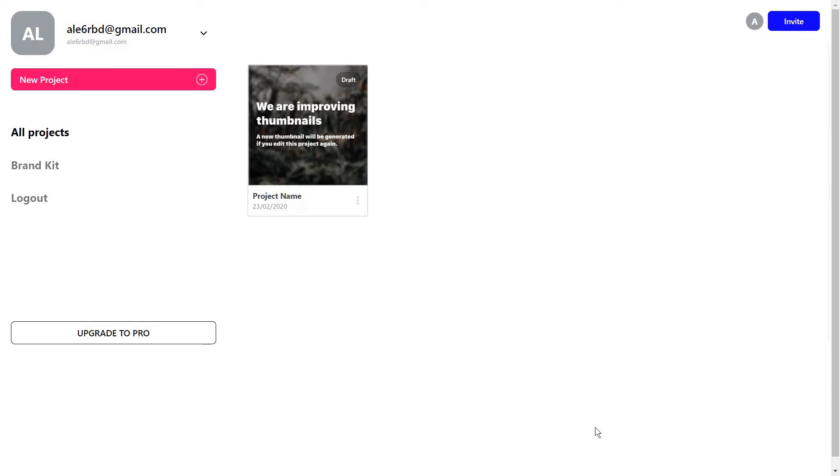From the features I've seen, you can mostly use it to create social media videos for TikTok, for example, or Instagram stories.